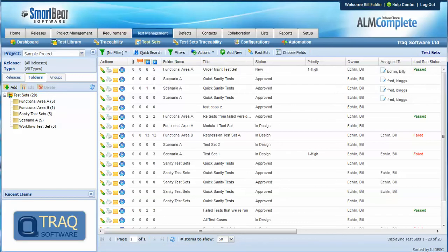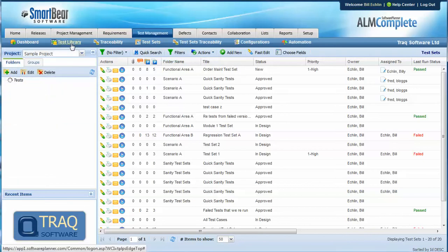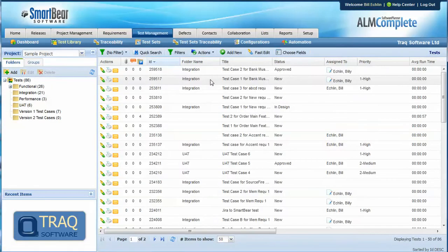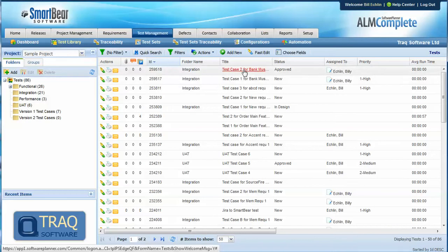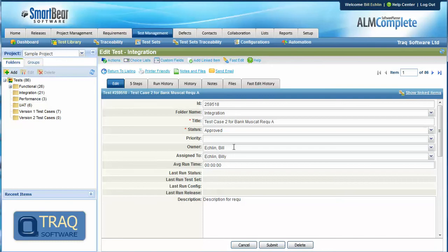So how does assignment of tests work in this context? Well within the test library we can assign tests both as an owner and as an assigned to field. So the owner might be the person who creates the test and the person it's assigned to is the person who's responsible for developing the test.